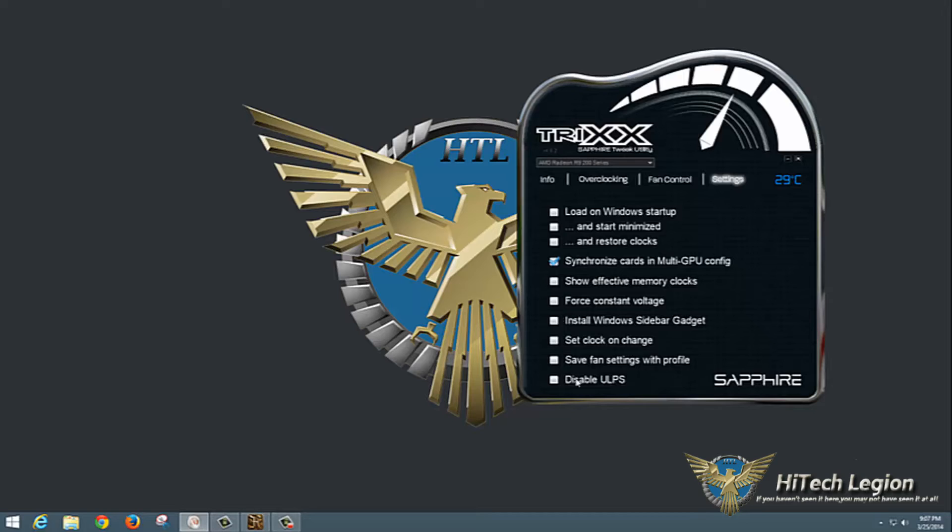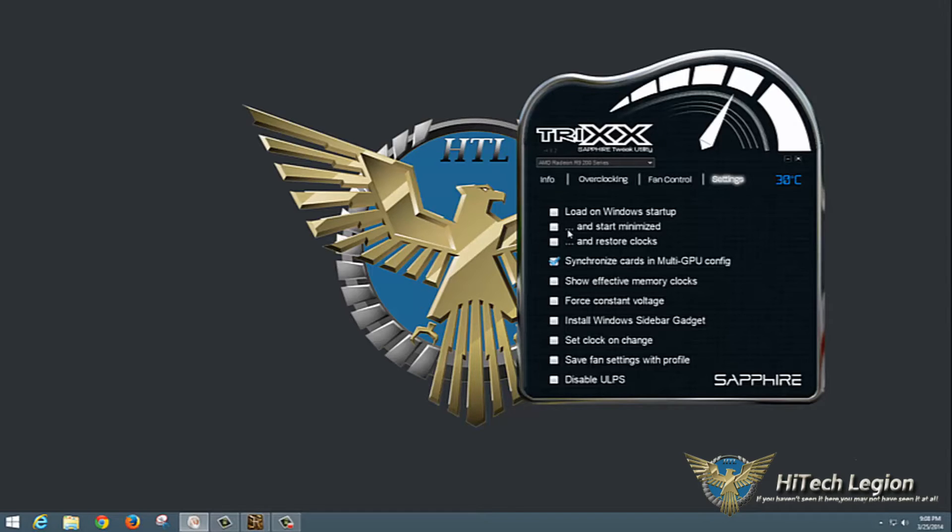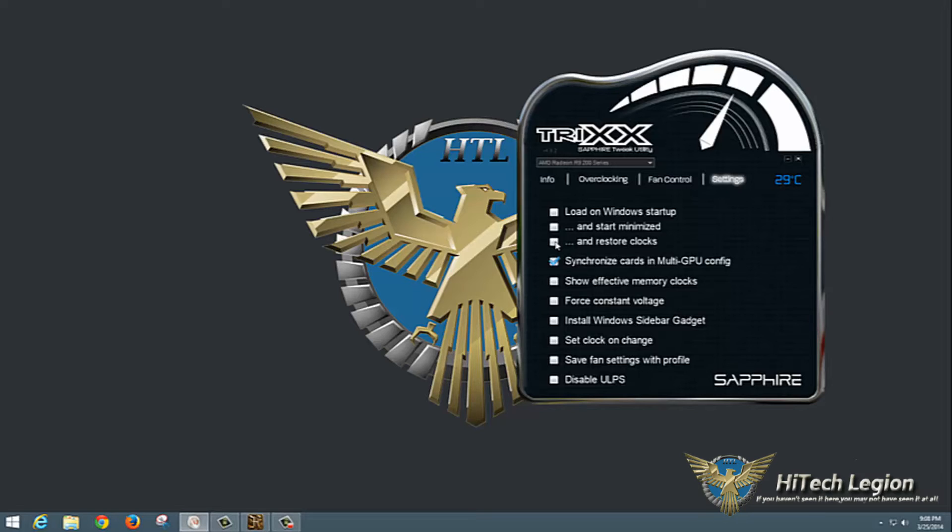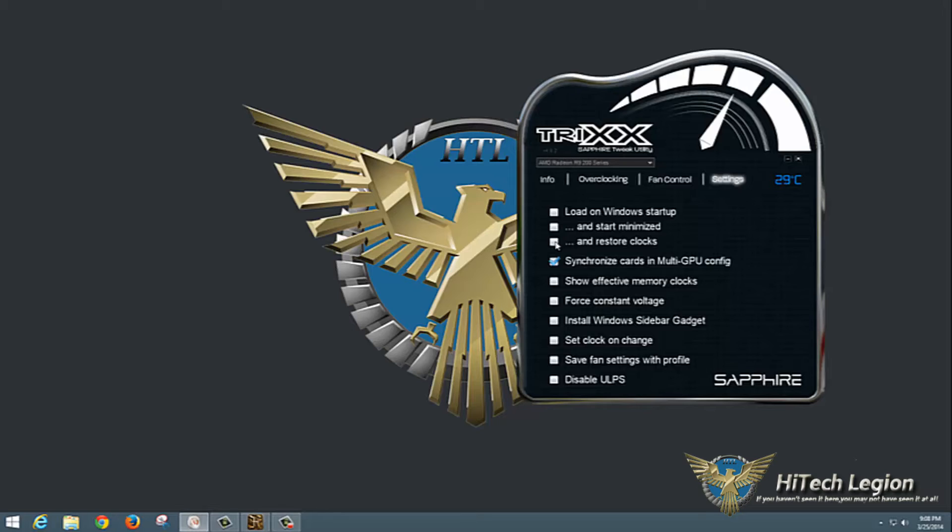Under settings you have a few important things. Load on Windows startup will load the utility when Windows starts. Start minimized - you probably would want that so it goes straight down to the tray and you don't have to see it pop up. Restore clocks - once you get a stable overclock that you want to use 24/7, you can check this box. But while you're tweaking and playing with things, you don't want to do that. That way if it blue screens on you, you can bring it back up and it's not going to try to run at those clocks again and continuously blue screen.